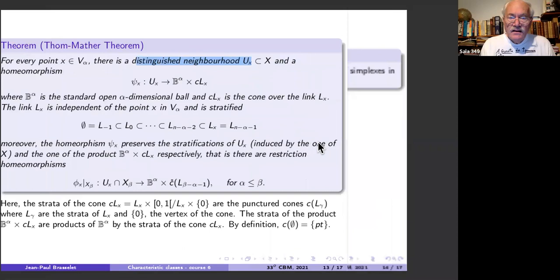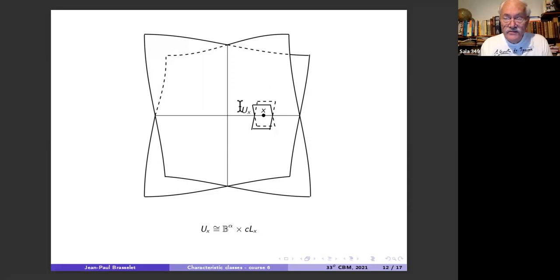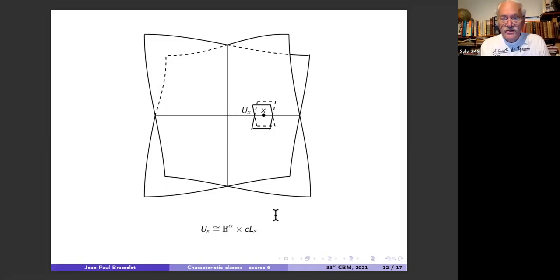For a zero-dimensional stratum, the ball Bα is a point, and the cone over the link gives the neighborhood. You can verify as an exercise that the filtration of U is compatible with the filtration of the cone — the main property is easy to see.